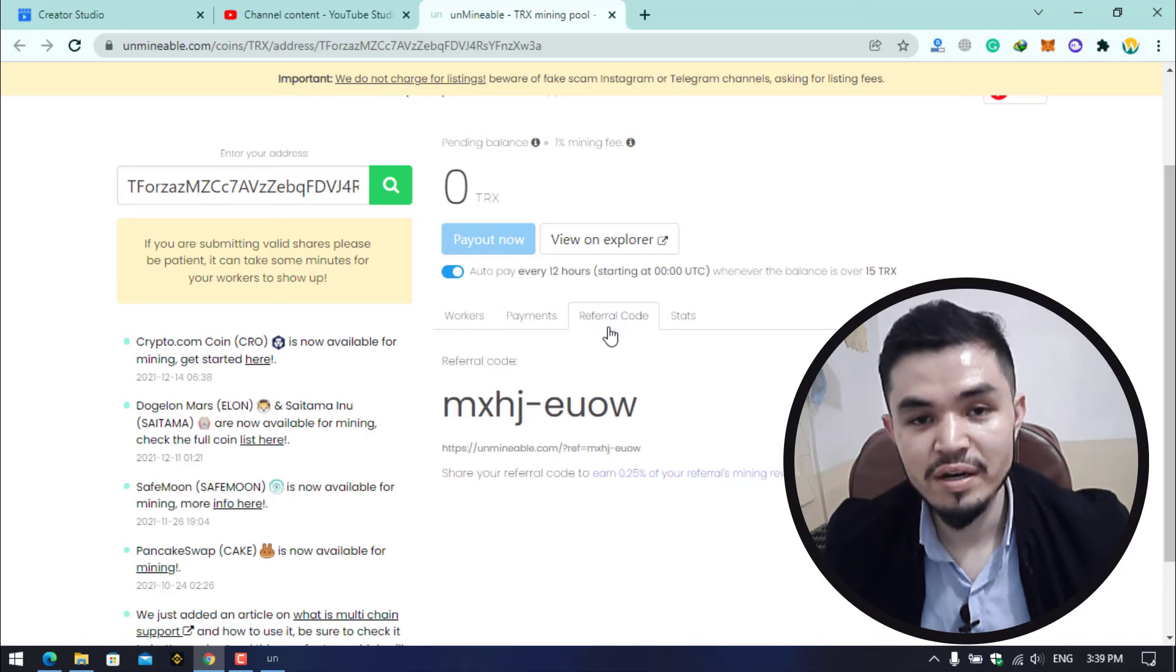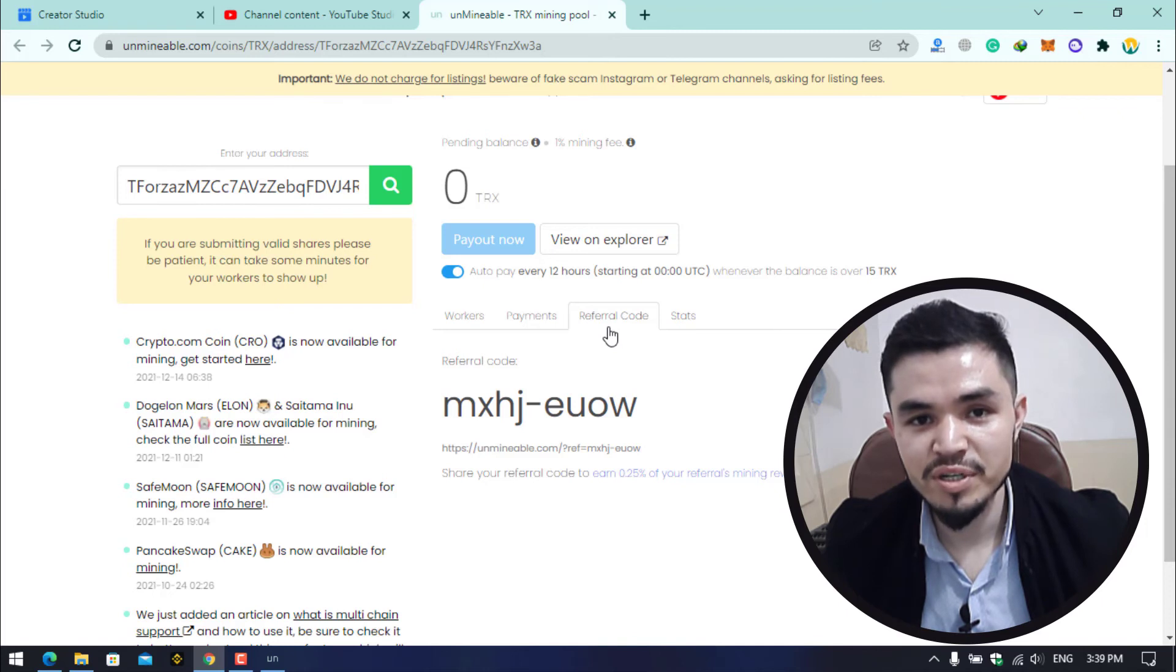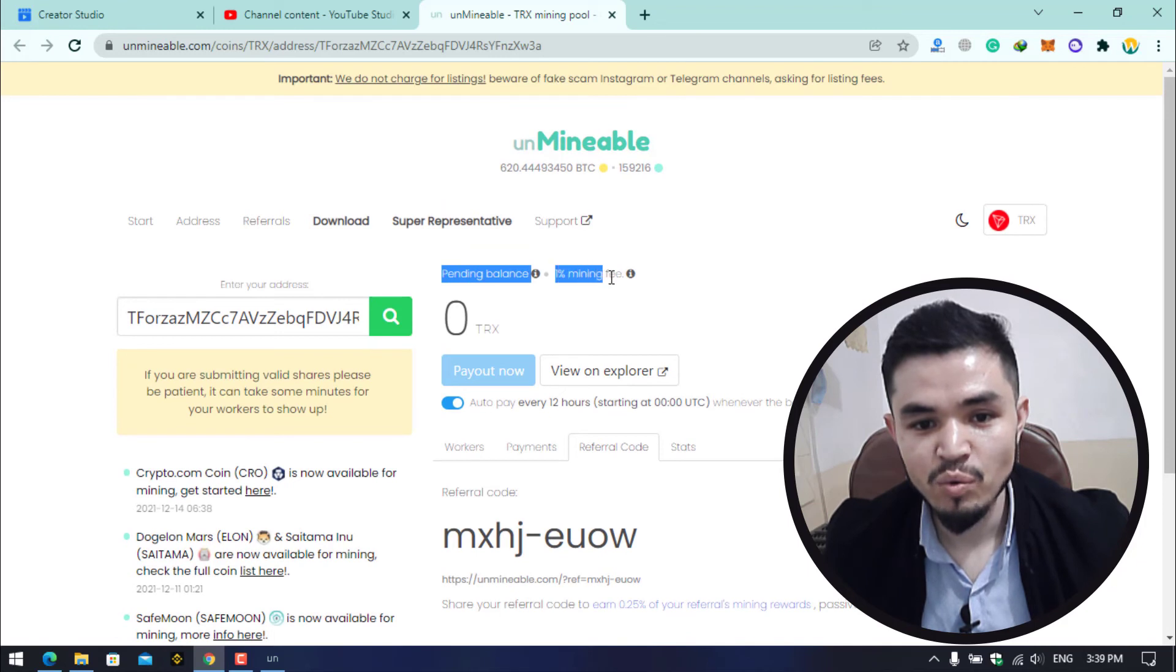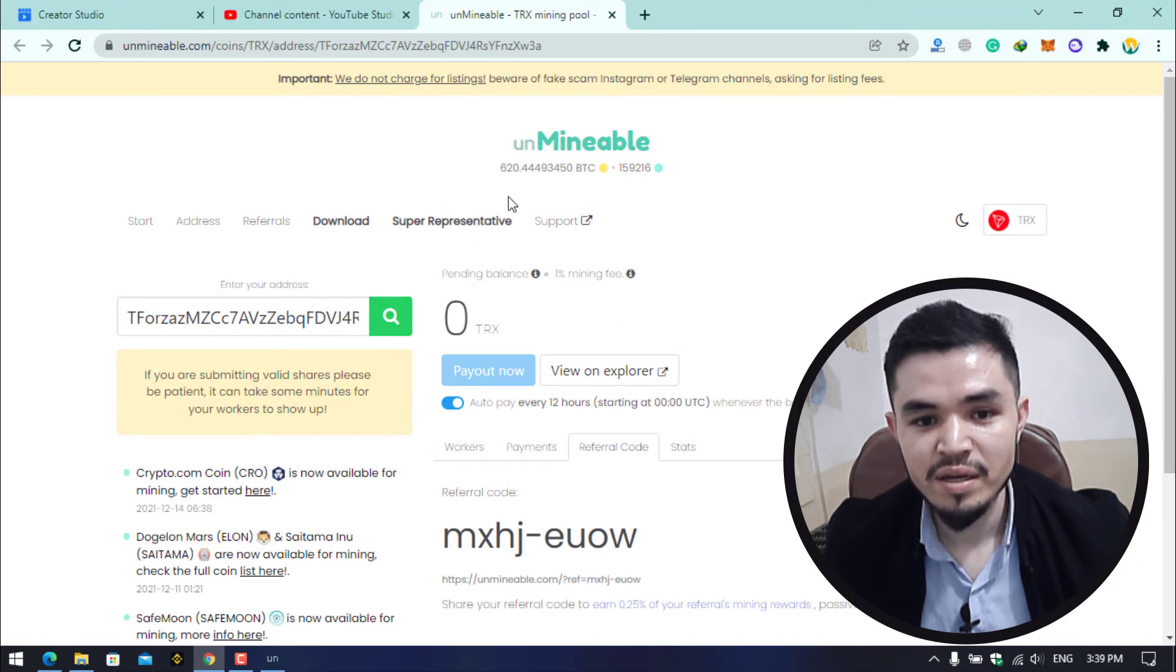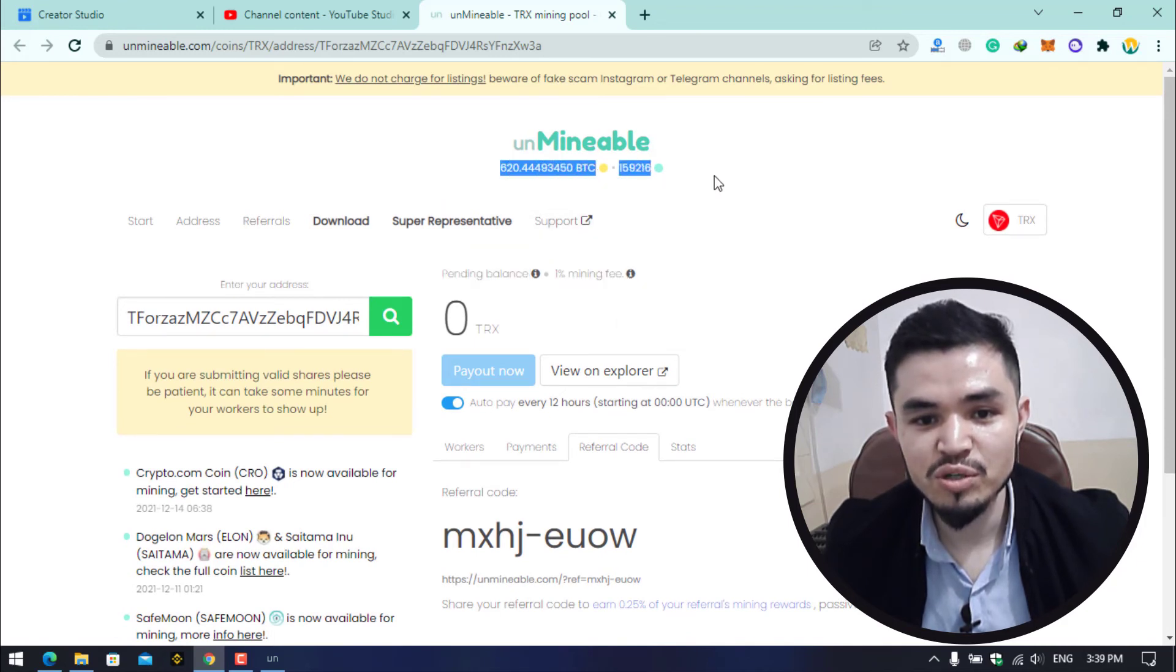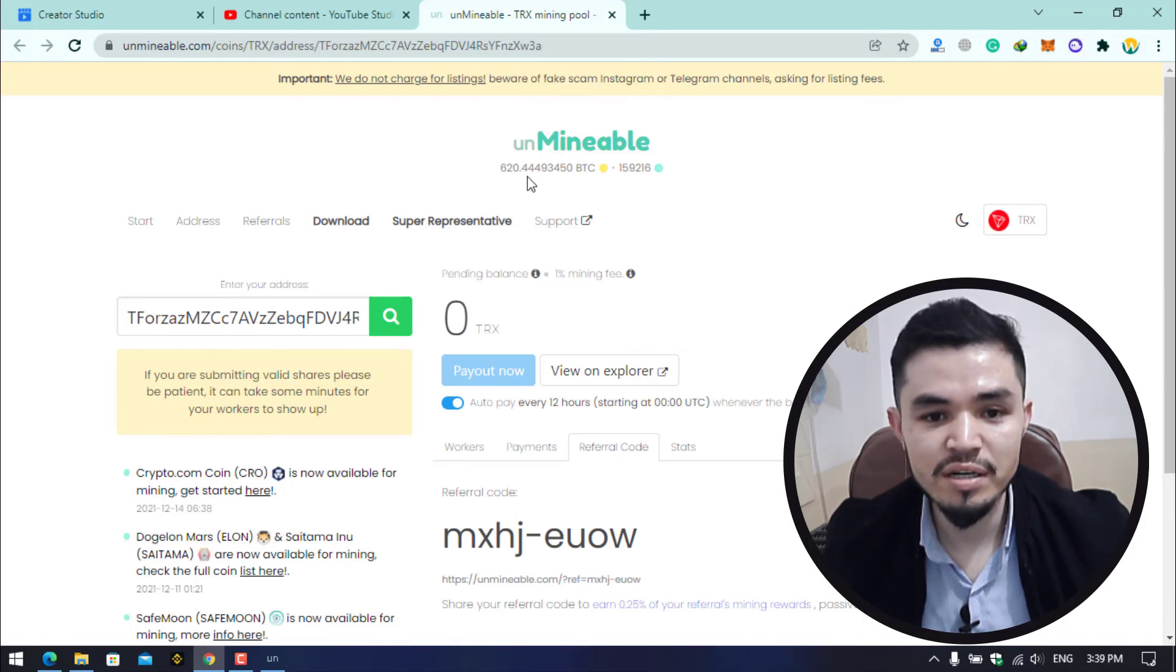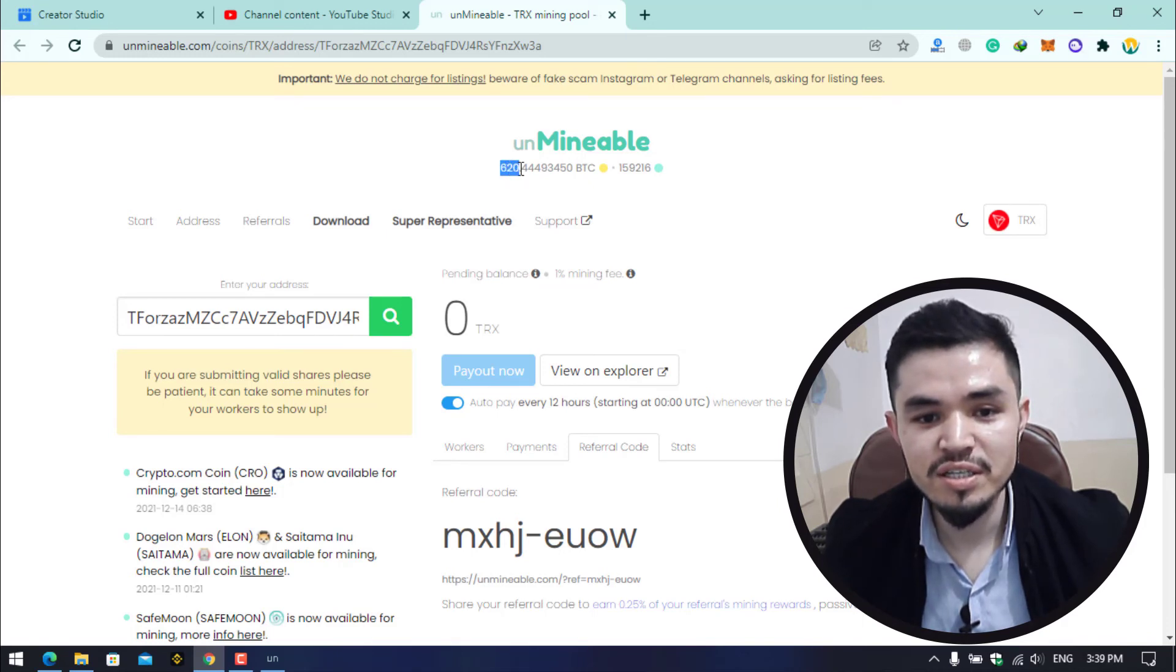There is the referral code. If you share your referral code once they have started mining, you will earn 0.25% of the mining referral reward. Here you can check the pending balance, mining fee, and updates. Currently 620 Bitcoin is currently mined with the unmineable miner worldwide.